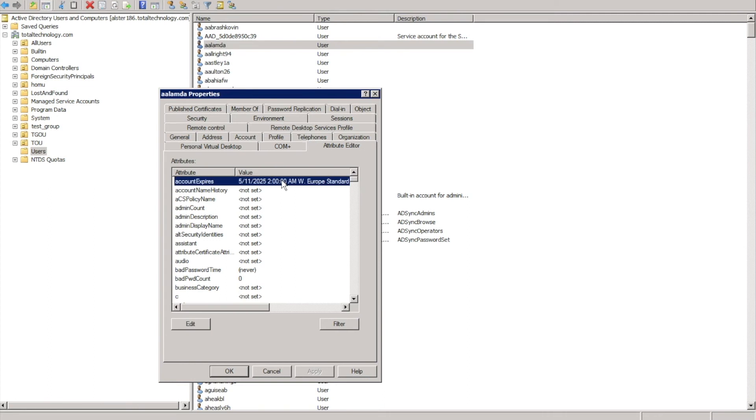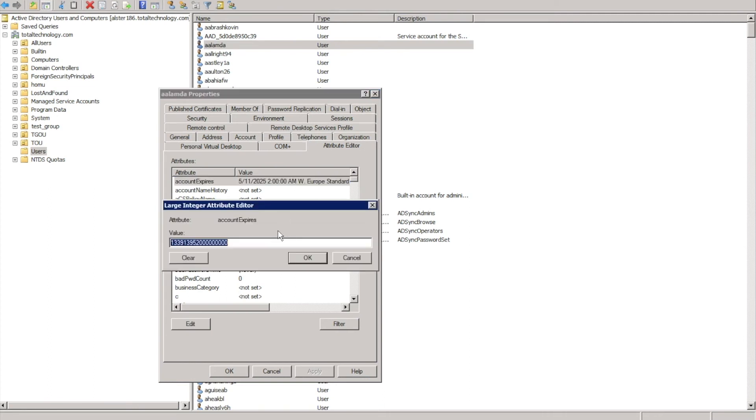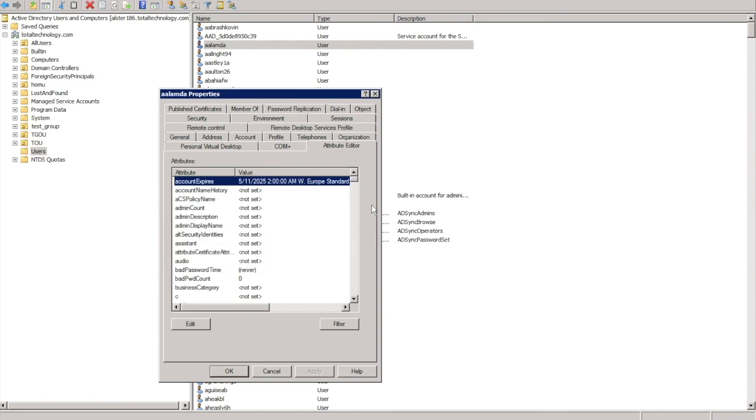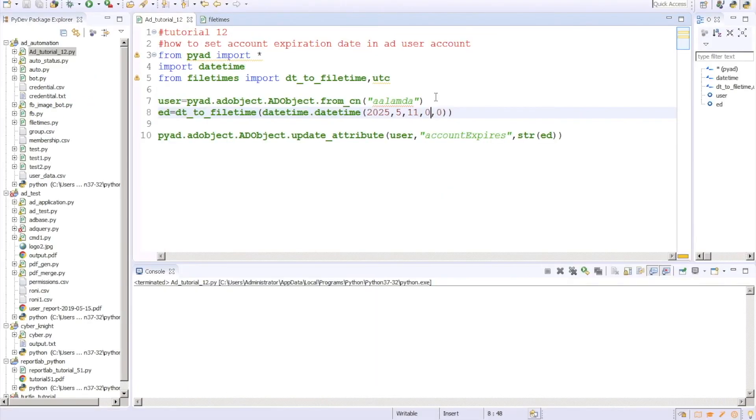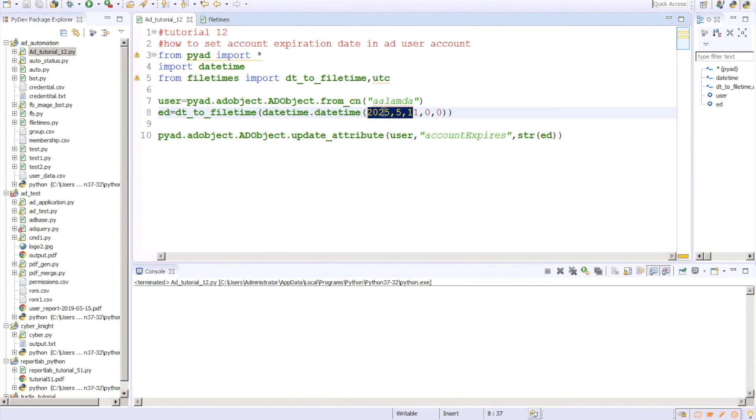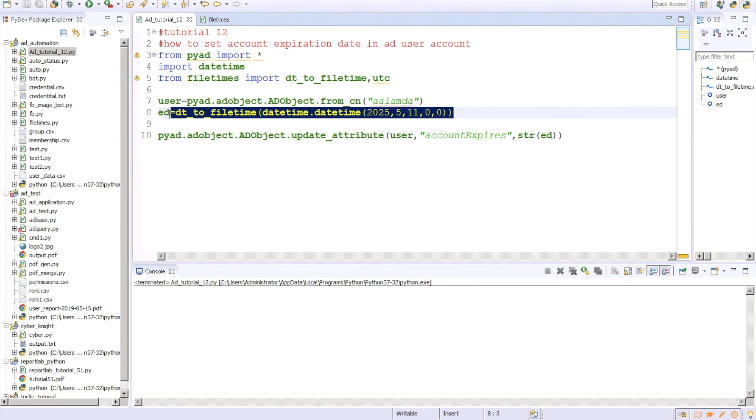So our objective is pretty much completed. Whatever we're trying to achieve, it is happening. So end of 10 is automatically like this thing. Account will be expired on that, this means end of that day. Means 11th May 12 o'clock means 10th May end of the day, right? So that is what it is saying.